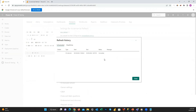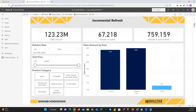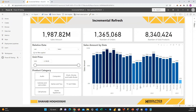Now the data set is refreshed. Checking the settings and refresh history shows it completed successfully. Going back to the report, the whole data for the last two years is now available and visible in the report visuals. This is how easily you can set up incremental refresh.